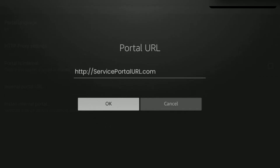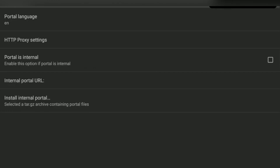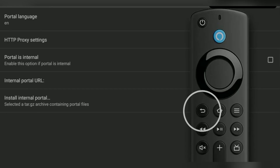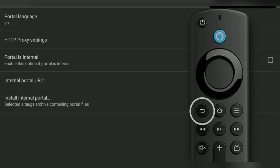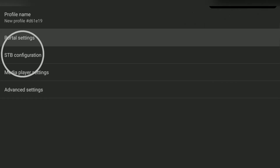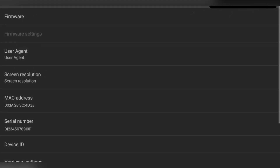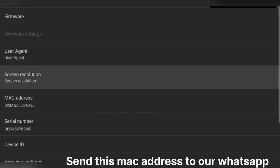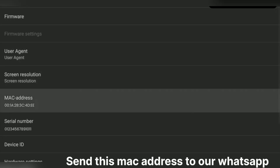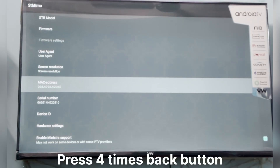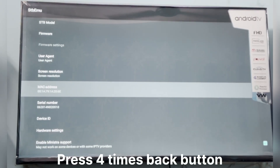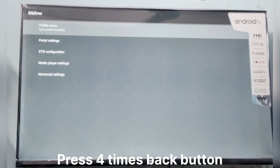Press OK. Press the Back button one time. Go to STB Configuration. Share the MAC address with us on WhatsApp. Now wait for the green signal from our end, and once you get one, press the Back button 4 times.